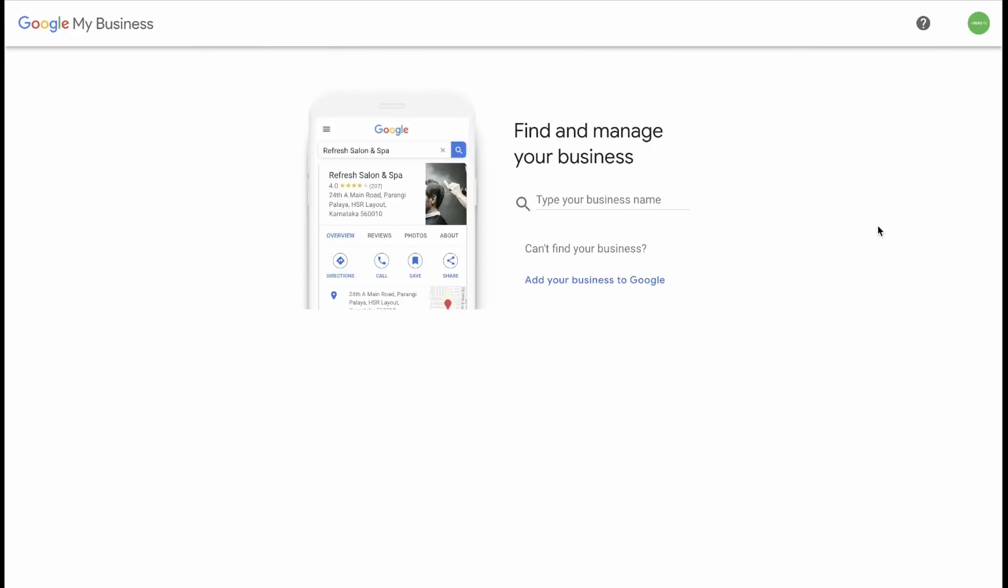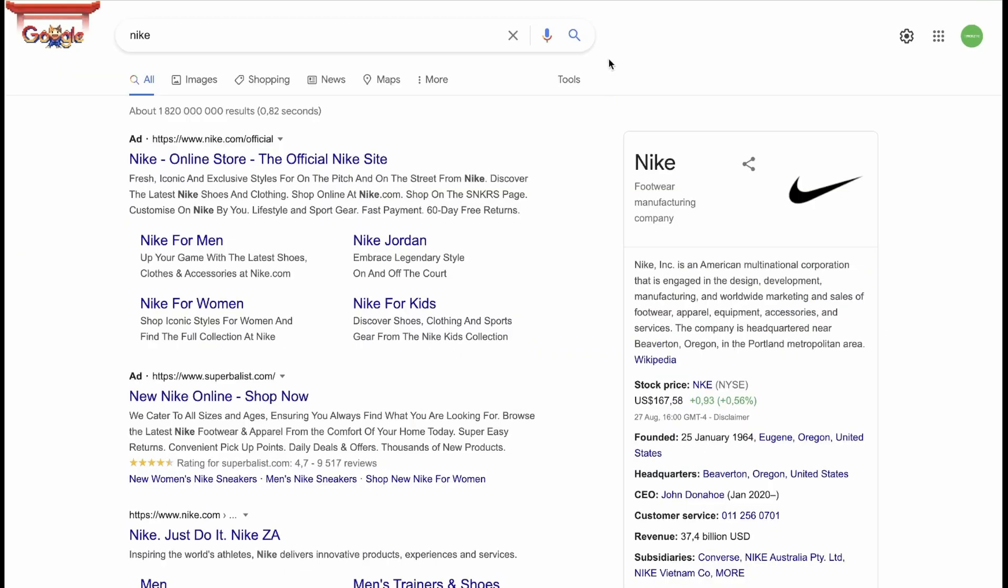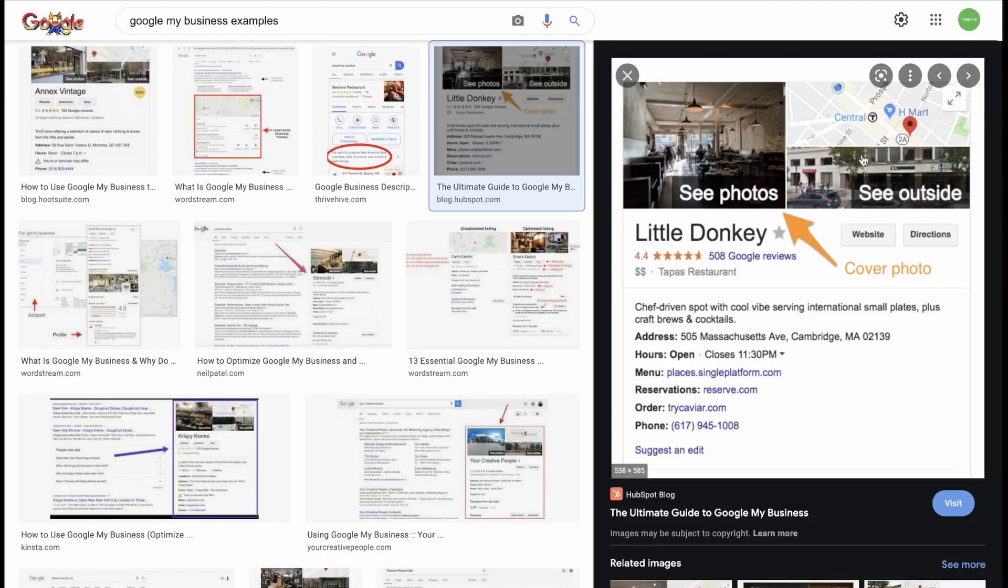What is a Google My Business page? Here is an example. And here is what one looks like on the Google search page. I've used NARC as an example. But if you look at the images, you also have the option to see photos, a map location to see what it looks like outside. You can have a link to your website, directions to your location, and you can put your address and phone number below.